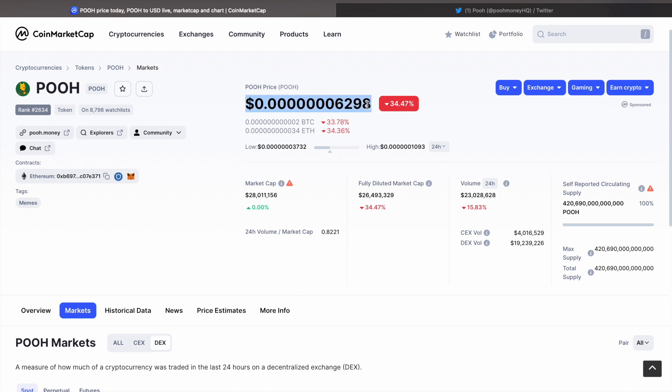Look guys, they come in cycles. If you've missed a pump, probably don't invest in the pump on the lower cap altcoins. You want to be finding these things before they do pump significantly.